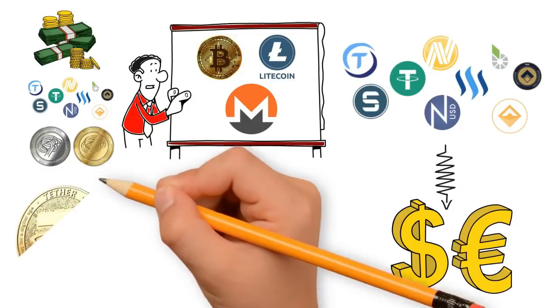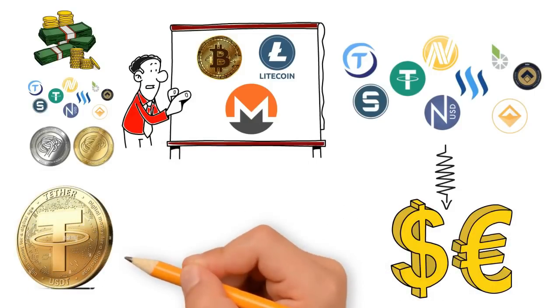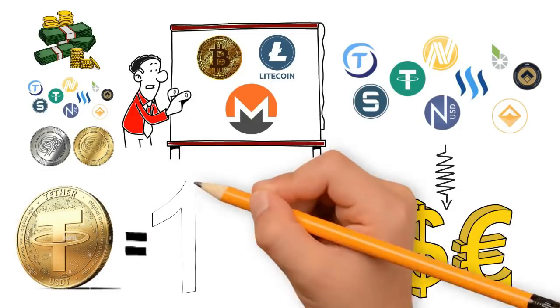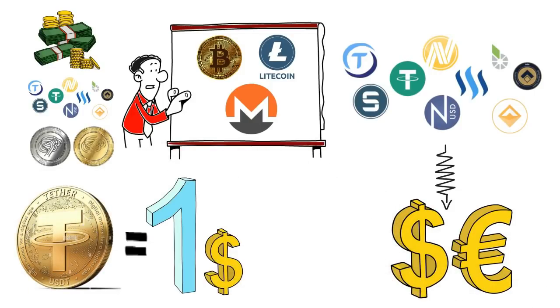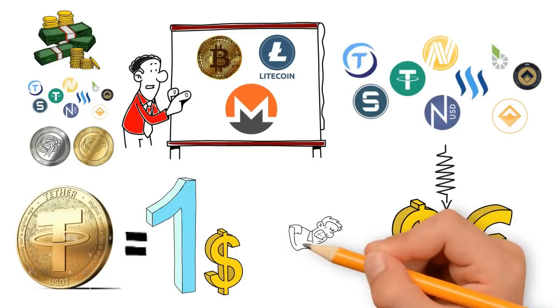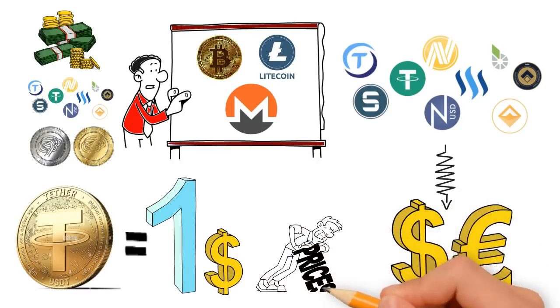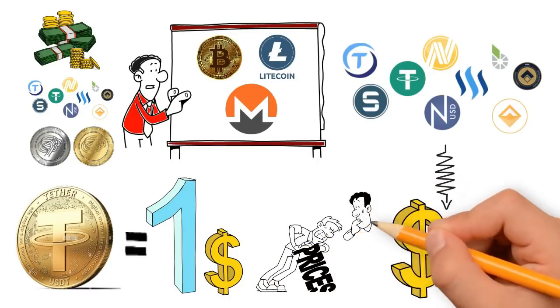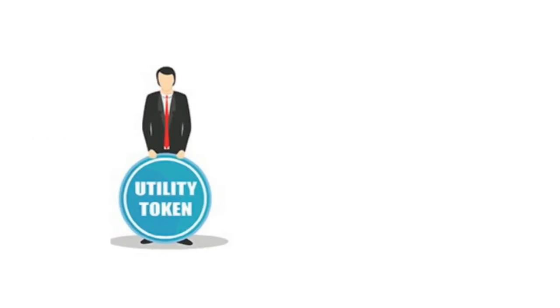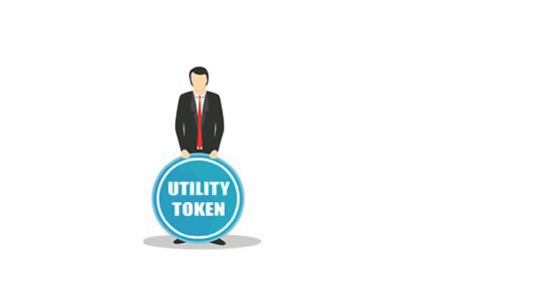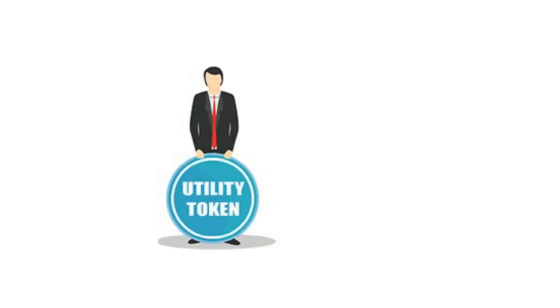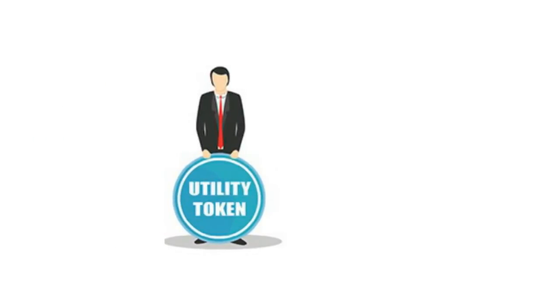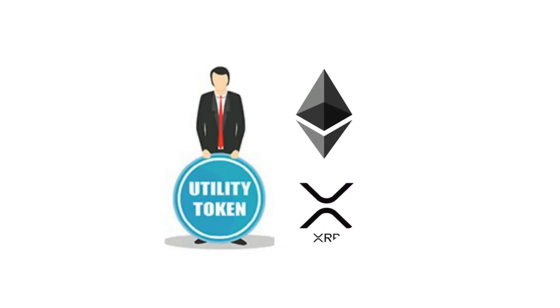Stable coins were devised to make cryptocurrencies stable by reducing their price volatility. Third are the utility tokens. These are cryptocurrencies that may not be currencies necessarily; however, they offer some services to the blockchain platform they belong to. Some examples are Ether, XRP, etc.